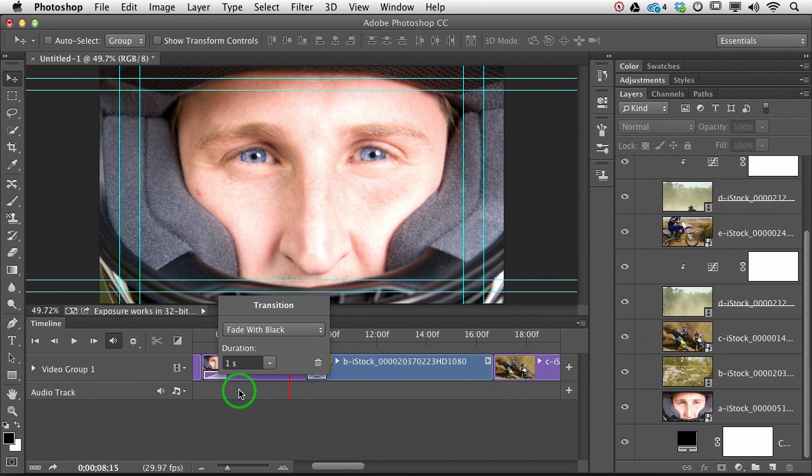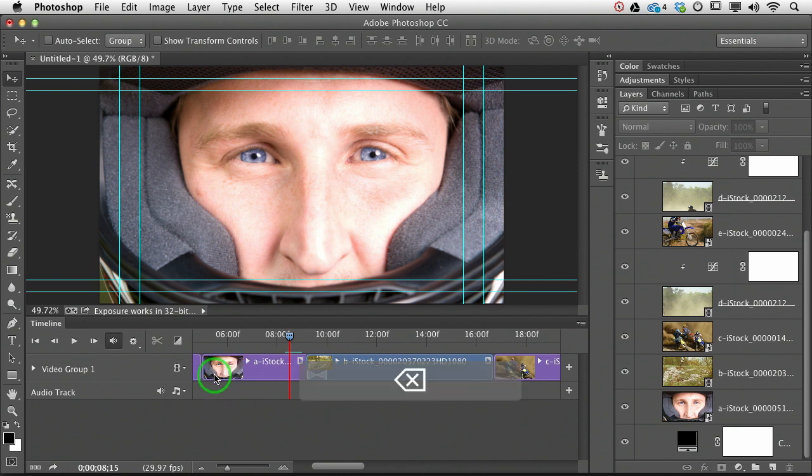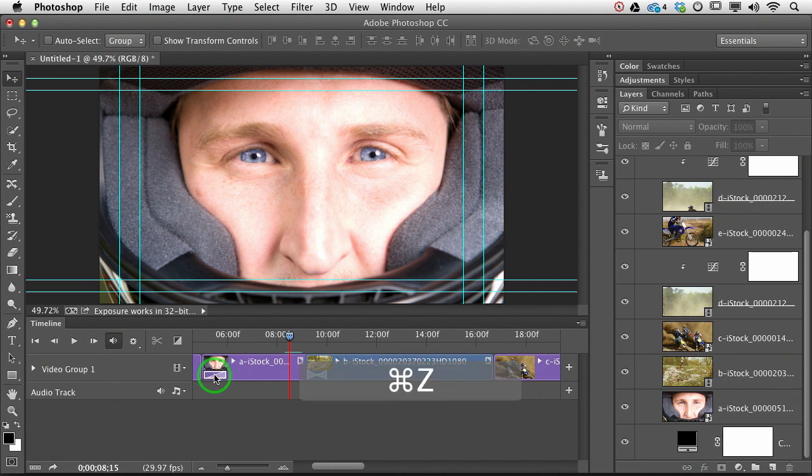And if you decide you don't want the transition, you can click the little trash can icon. But I also think that you can click to activate the transition and press the delete key, and that will make it go away as well. I'm going to undo that so it comes back.